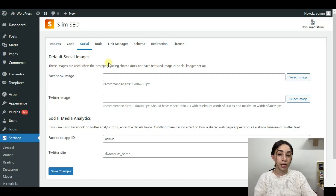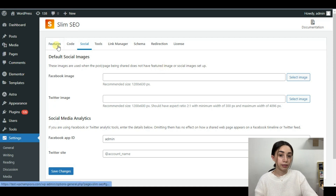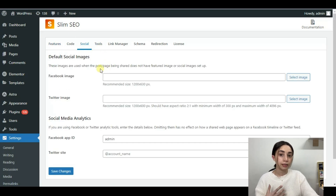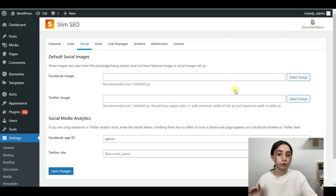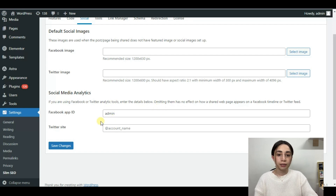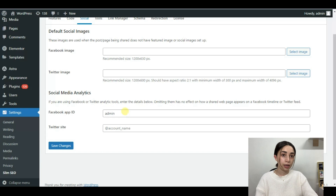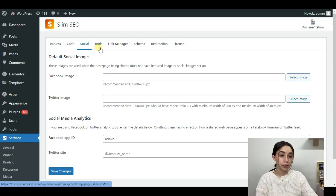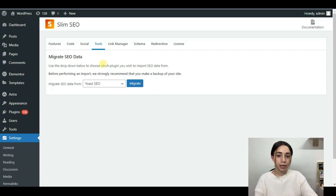In the Social tab we have default social images. Not all your posts have featured images, but if your post does have one, the Open Graph feature will automatically detect it and use it in reposts. However, if you do not have a featured image, you can set a default featured image for your Facebook and Twitter posts. You can also insert your Facebook App ID and Twitter site for analytics.